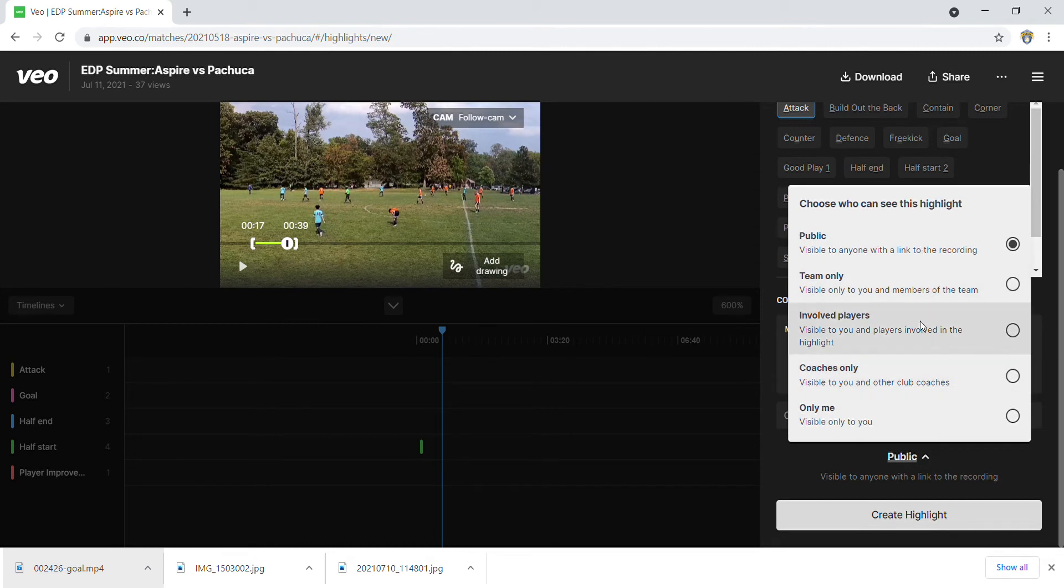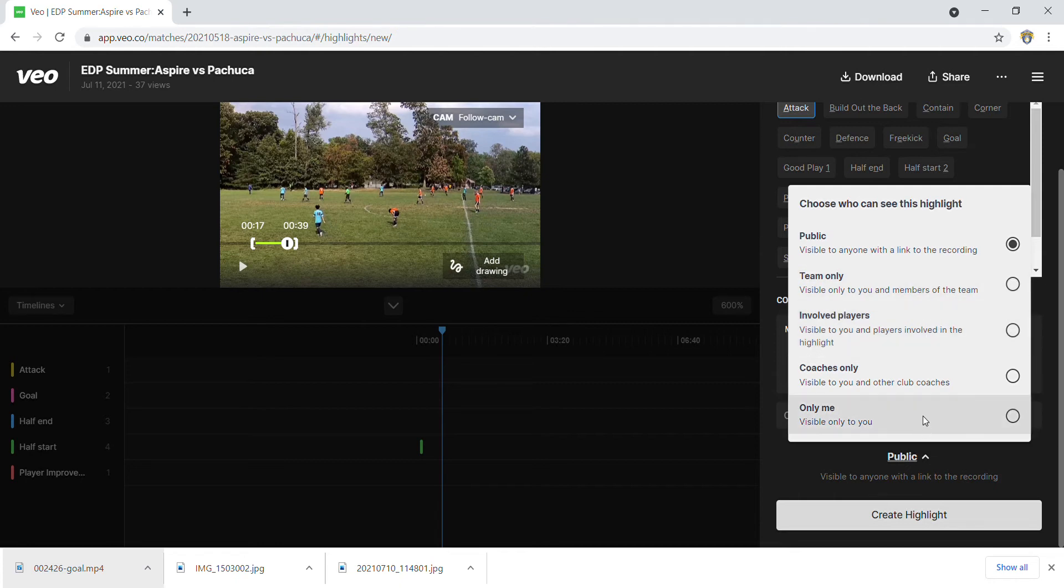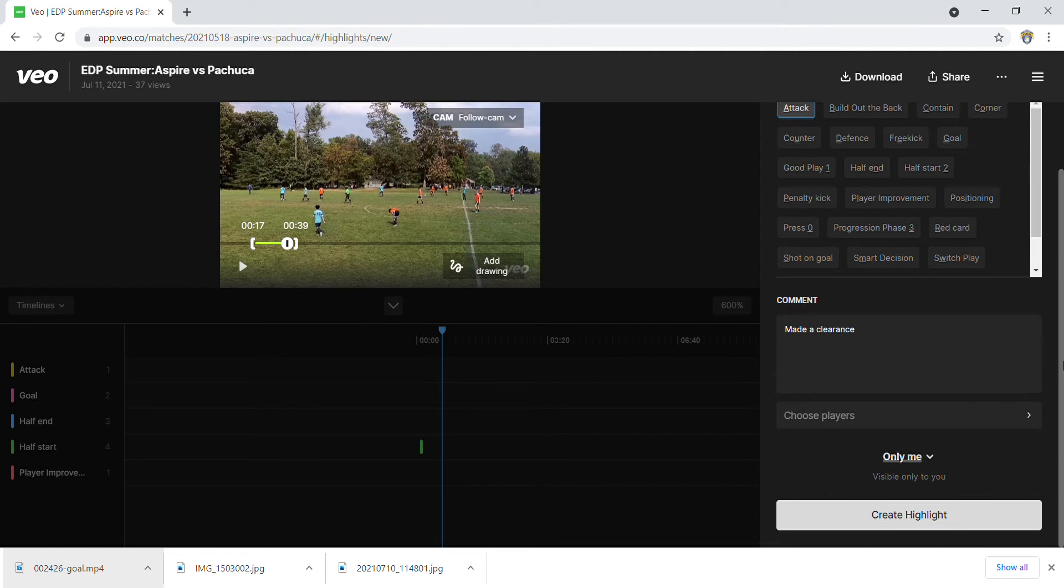You can even tag your teammates and say 'hey, this is what I was trying to tell you during a game - you should have been going this way or that way.' You can use this tool to do that. But in this case I'm creating a highlight for myself, so I'll create a highlight.